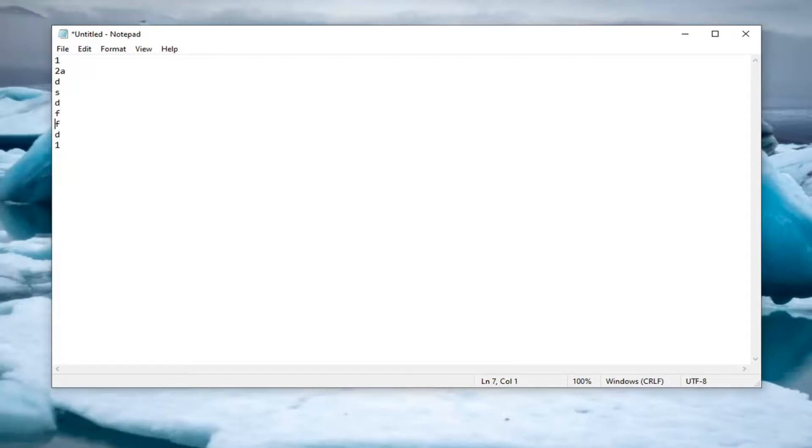Notepad isn't the most advanced text editor, or I shouldn't maybe say that, just it's not as feature rich as other text editors as Notepad++, as an example.